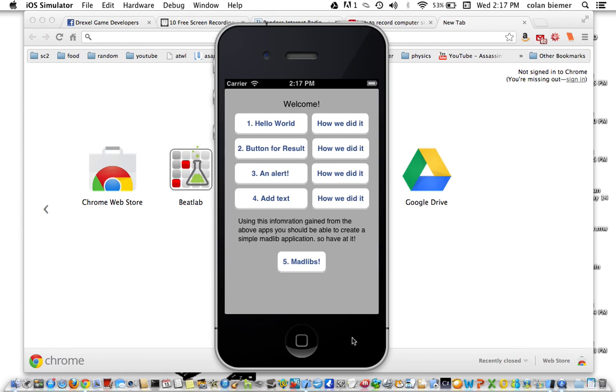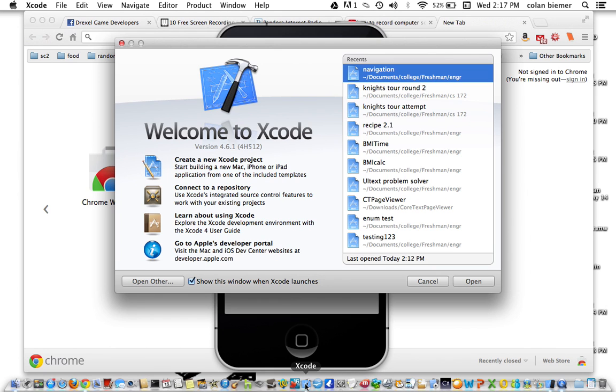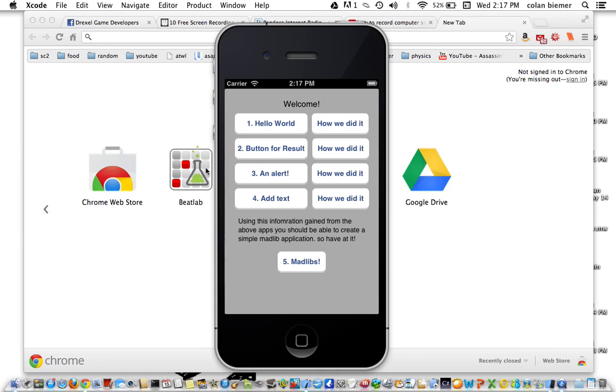We're not going to go into making these buttons switch the view. We're just going to print Hello World to it. So we're going to go into Xcode on the Mac and create a new Xcode project.